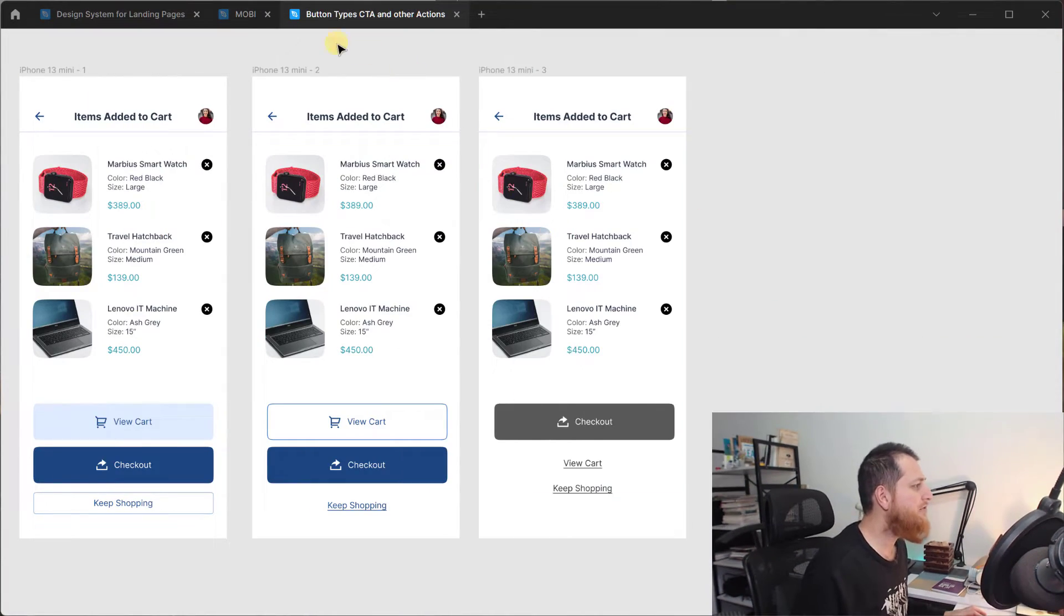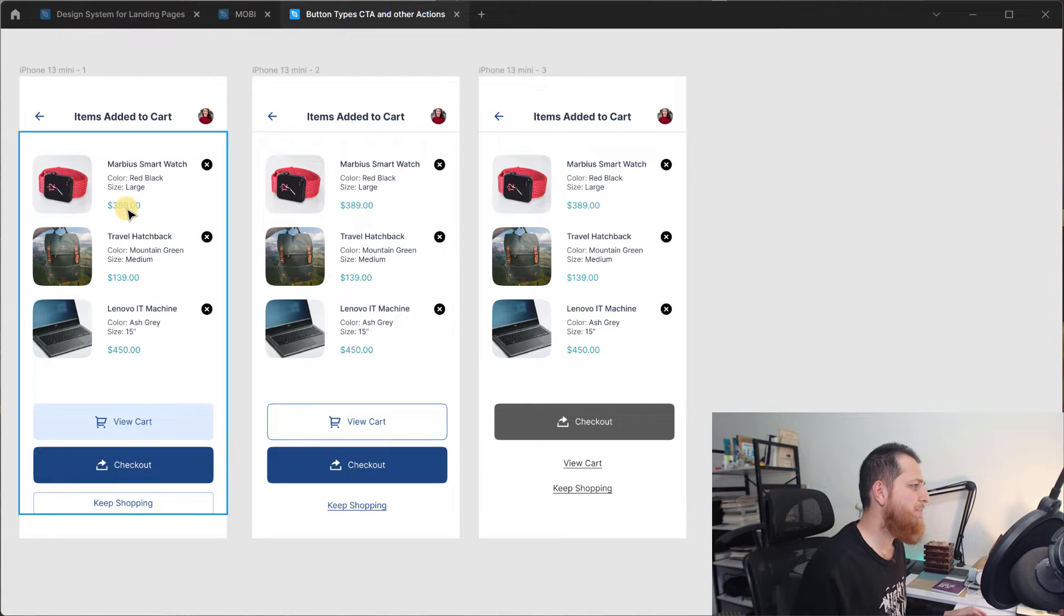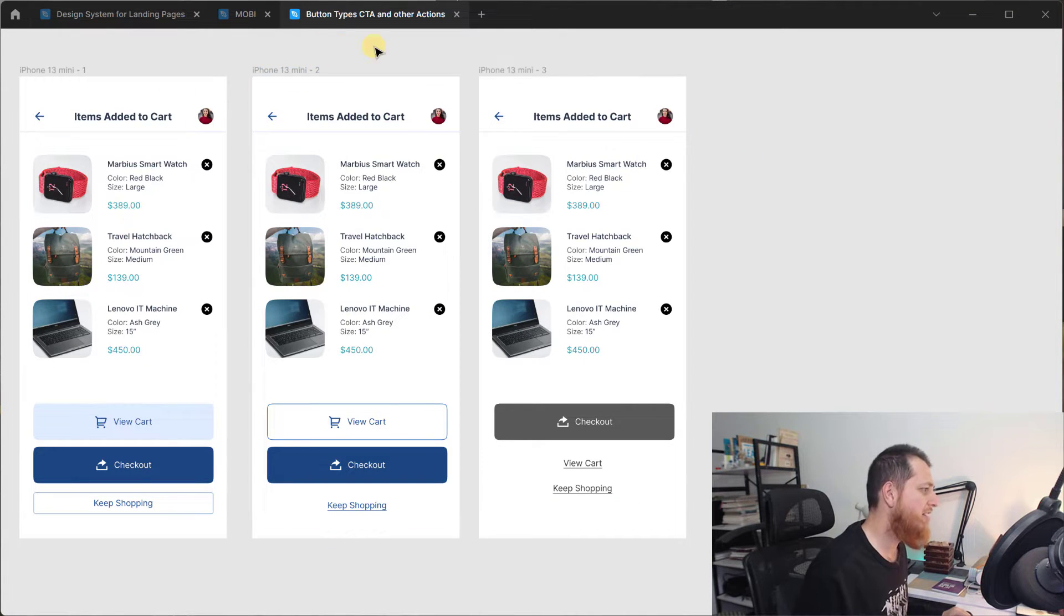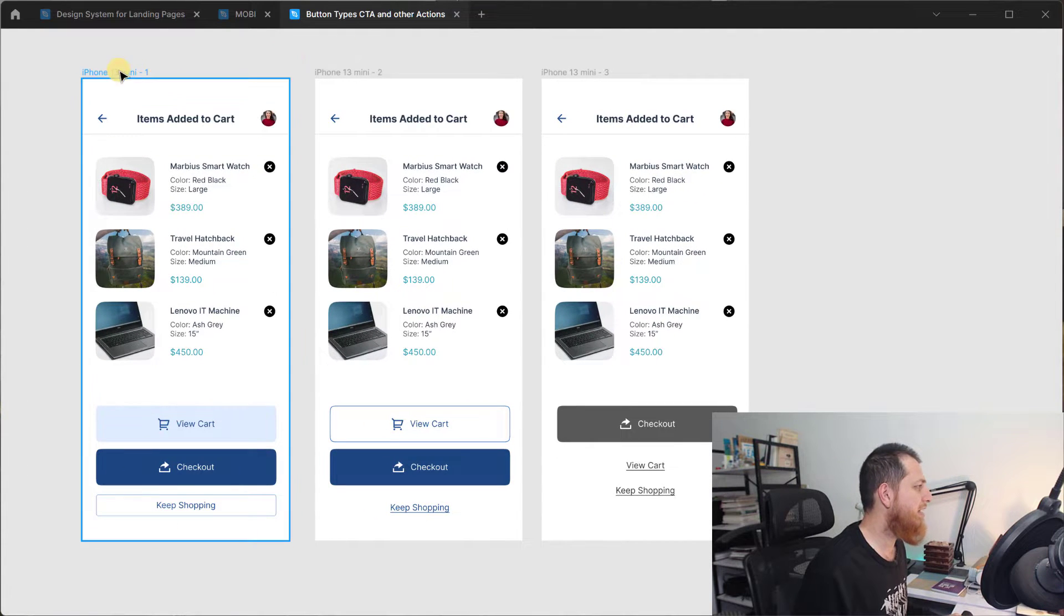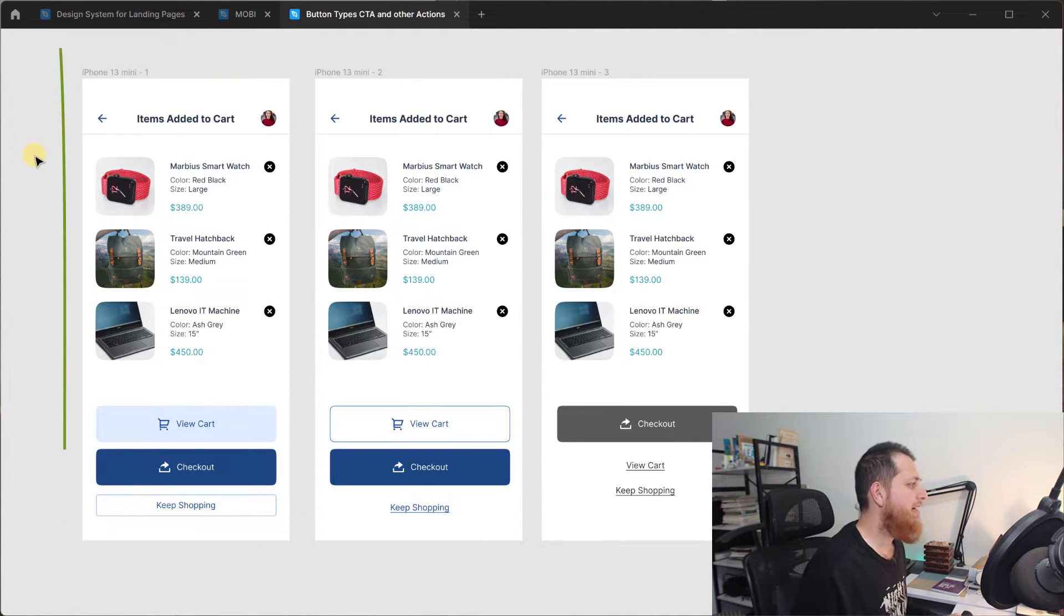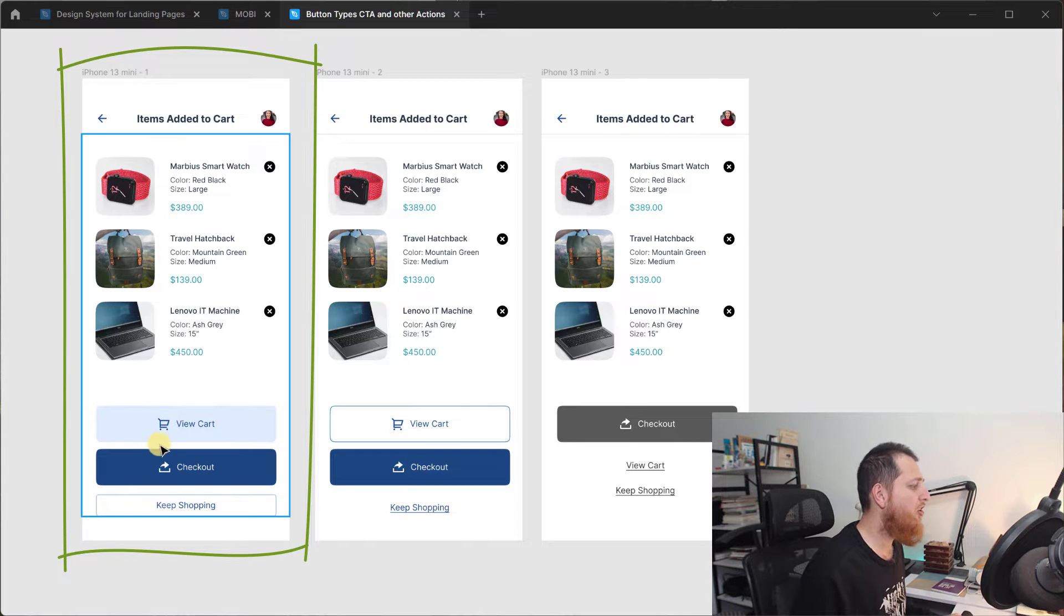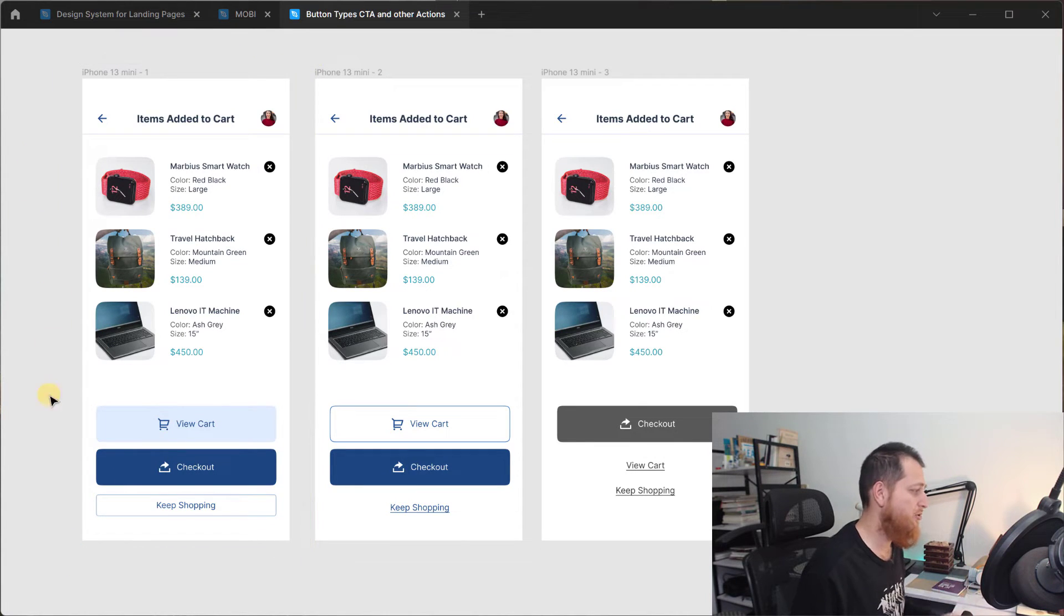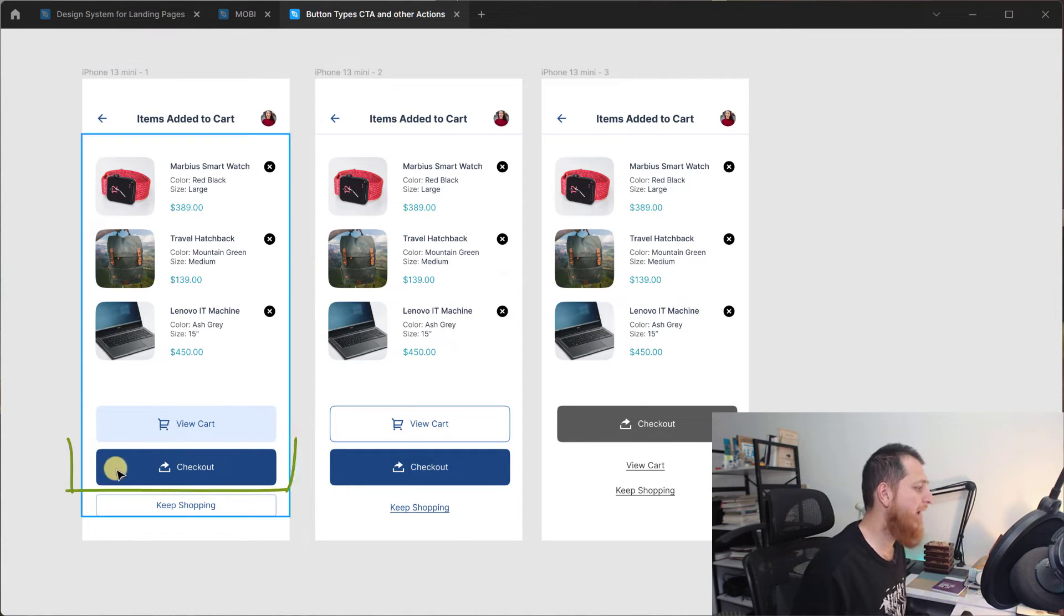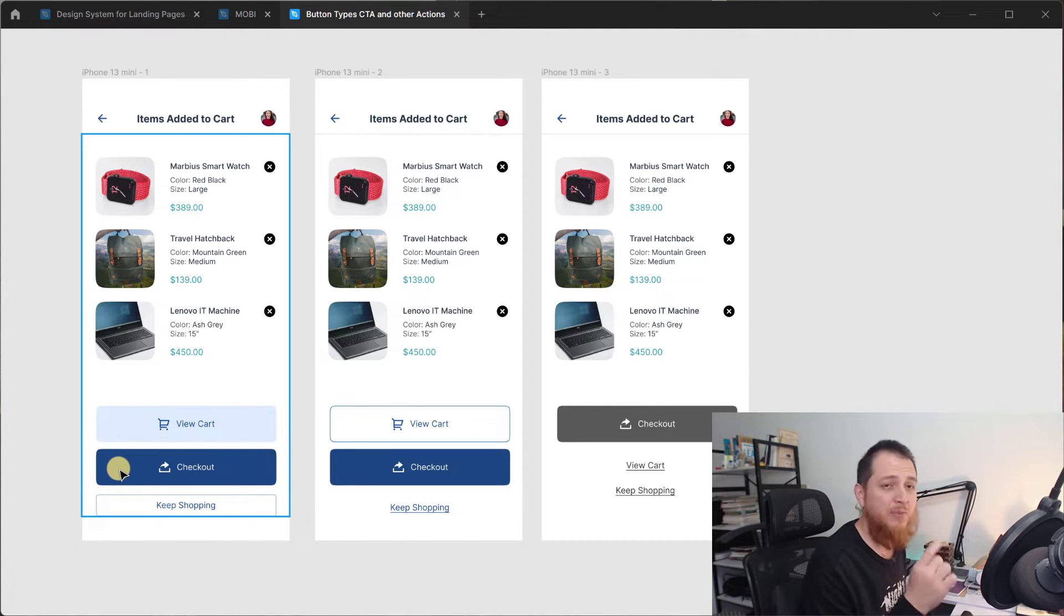So here I have three screens. You can see I have designed these very simple add items add to cart, this is our cart. And if we look at the first on the left it is a very nice way of showing all different buttons.